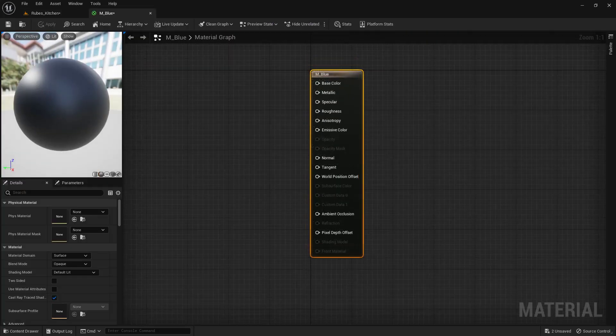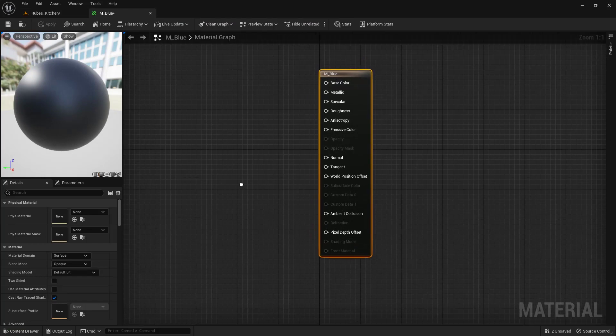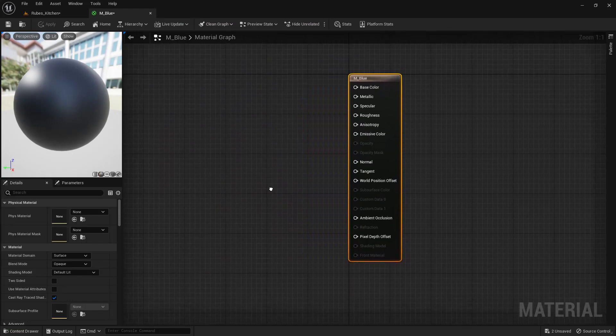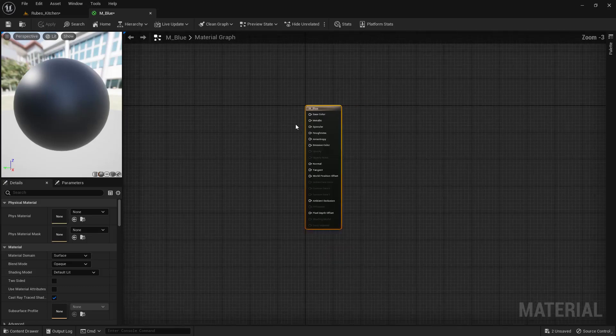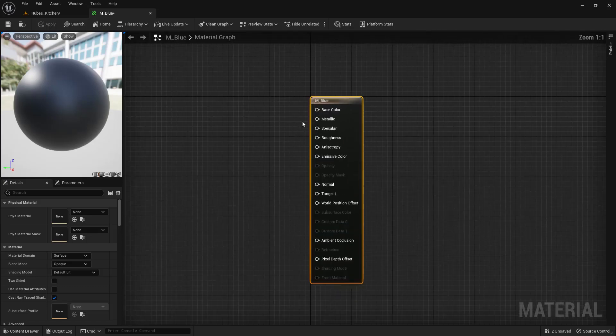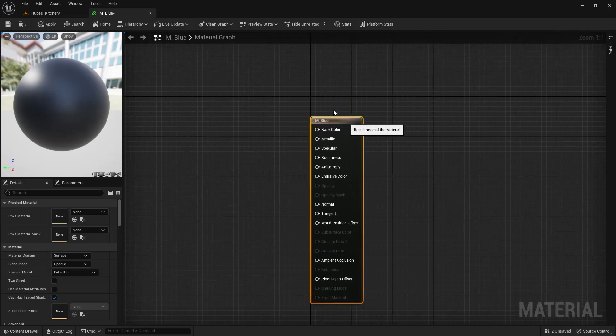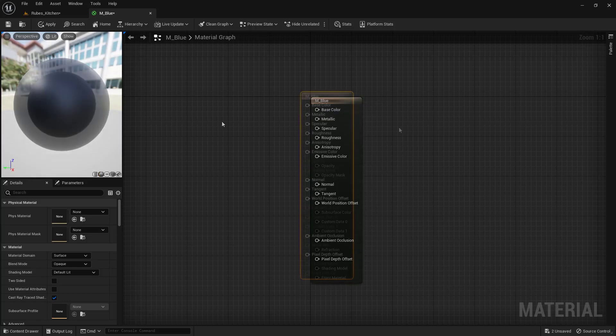Let's take a moment to navigate around this graph. You can right-mouse click and drag to move up, down, left, and right. Use your scroll wheel to zoom in and out, and left-mouse click on any nodes to move them around.